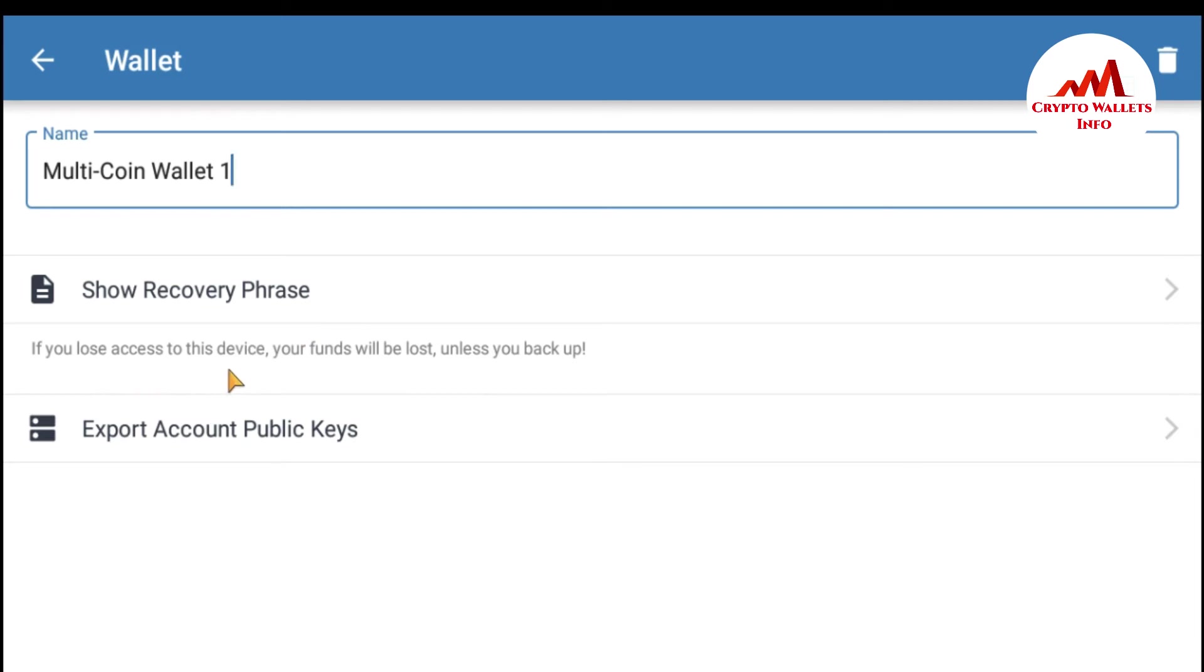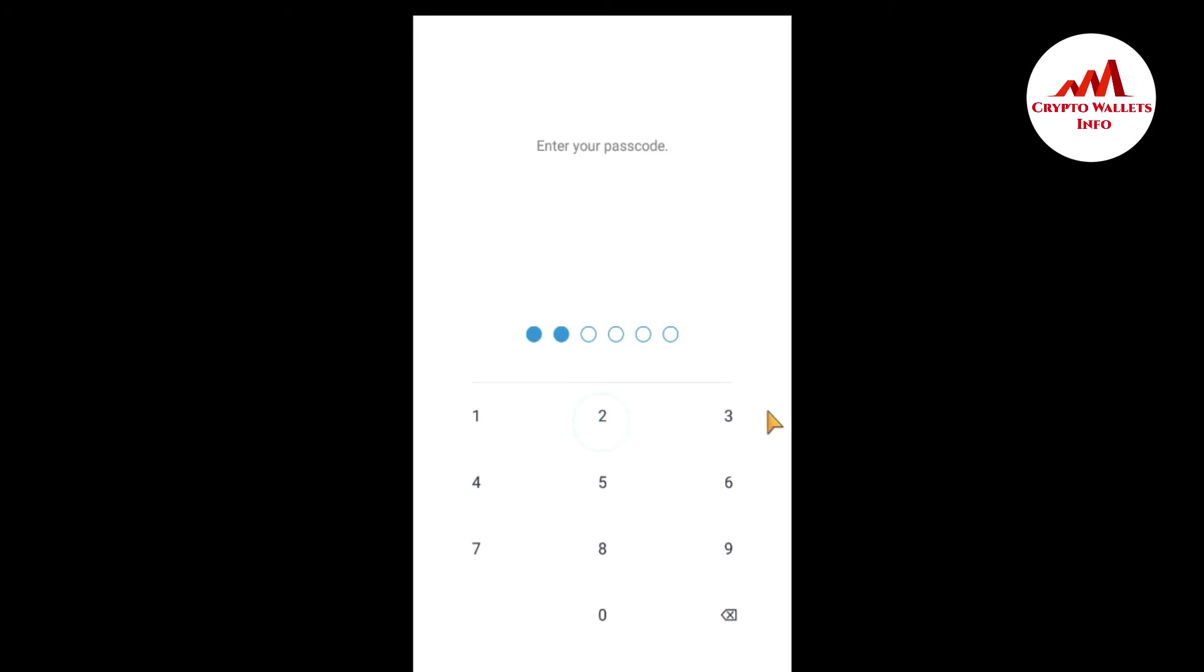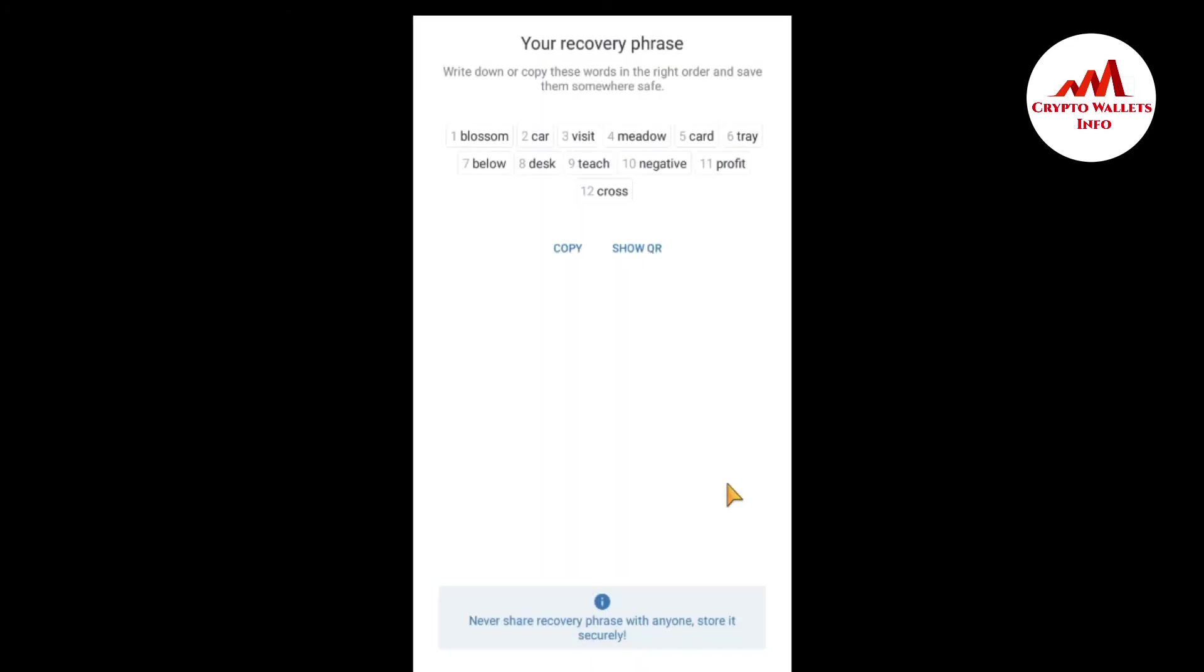If you lose access to this device, your funds will be lost unless you backup. So I am going to again get the backup of my recovery phrases or 12 phrases. So I must need to again enter my password because this is for security purposes. I enter my password here. And now it's Trust Wallet will be shown. I am again going to enter my password here. I think something is wrong with my password. But I am going to again enter here. Now you can see here my password is accessible and now your recovery phrase. Write down or copy these words in the right order and save them somewhere safe. You can see here my 12 phrases available here.